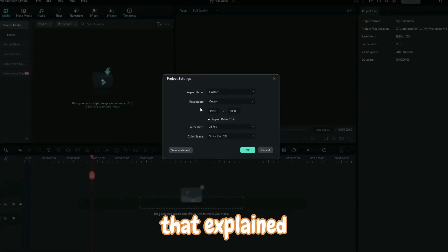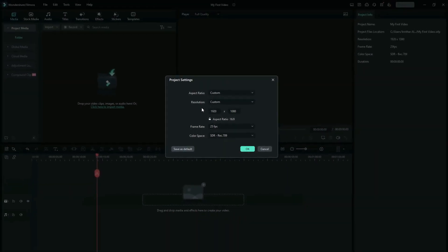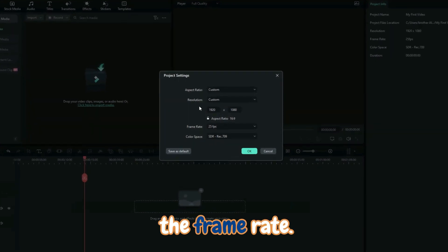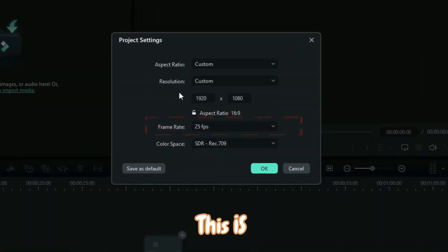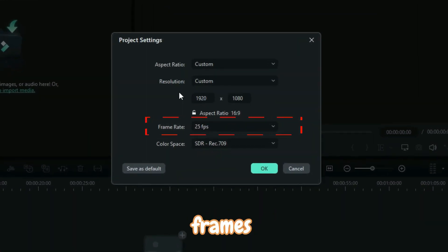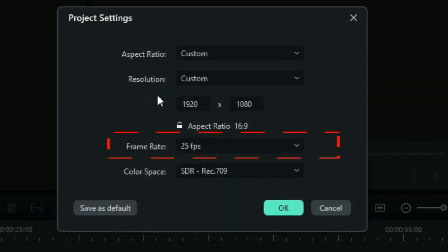All right, so having that explained, let me tell you the frame rate. This is the measurement of how quickly frames appear within a second. So what it does, it determines how smooth the final output is going to be.